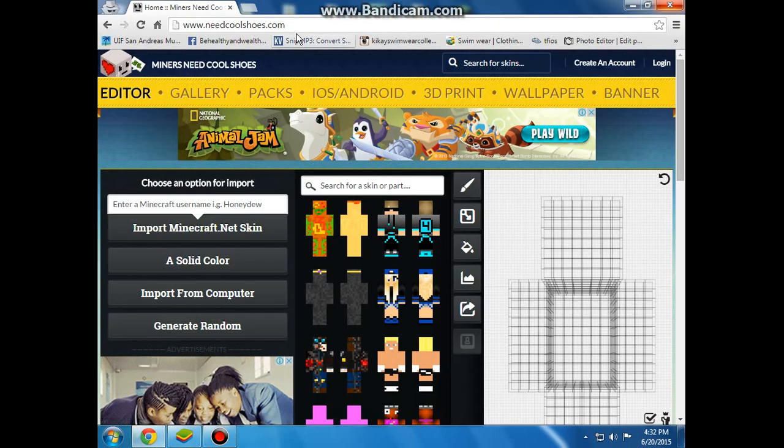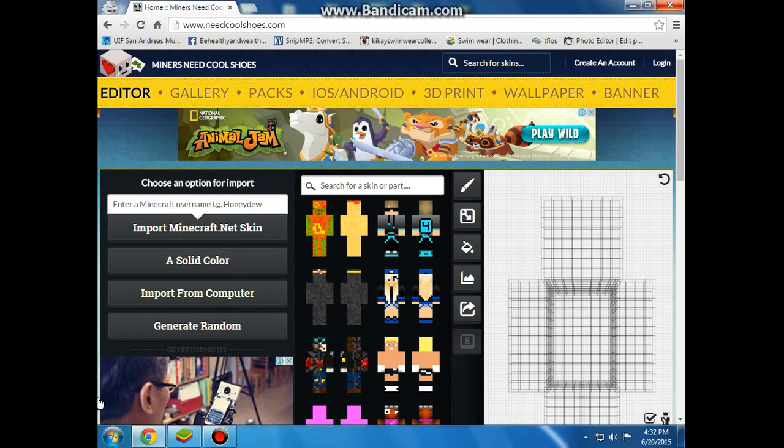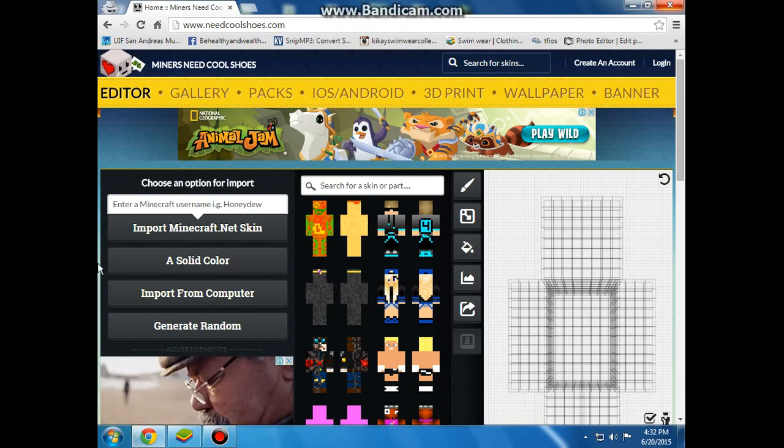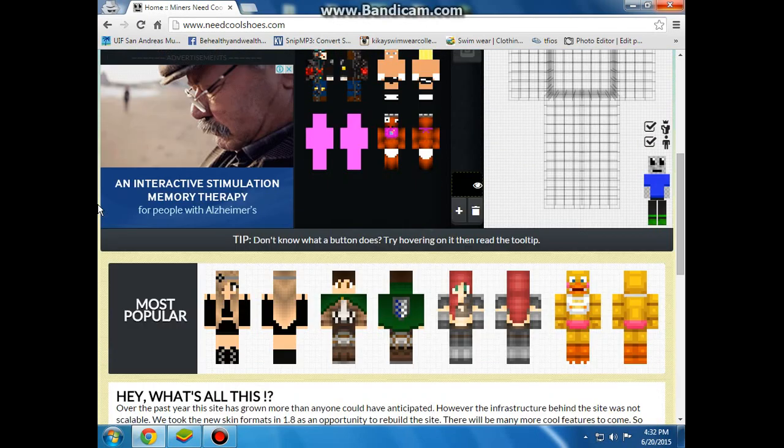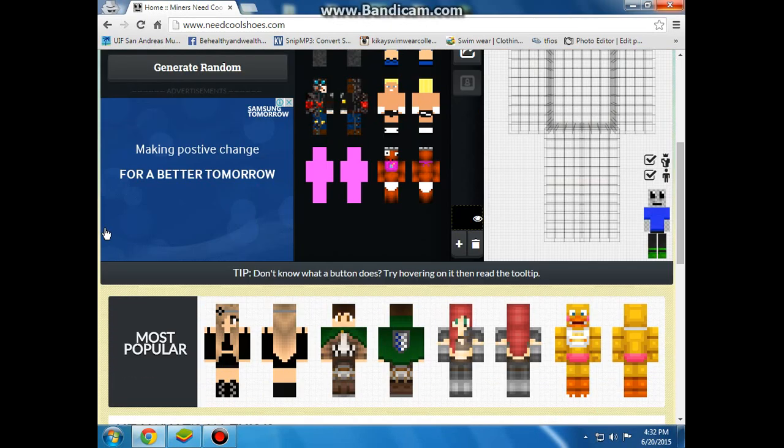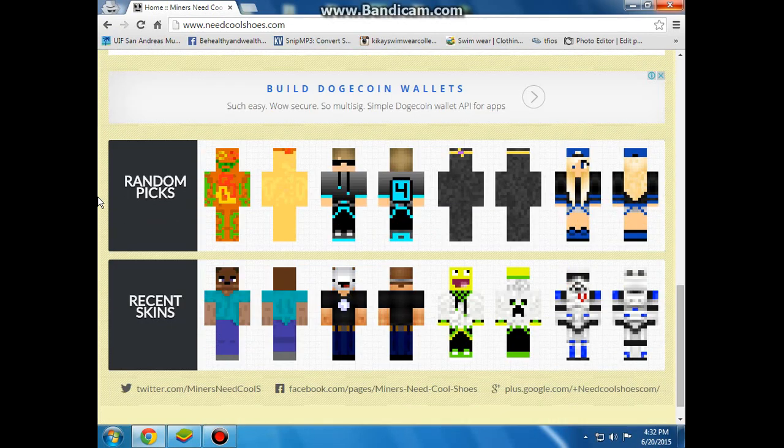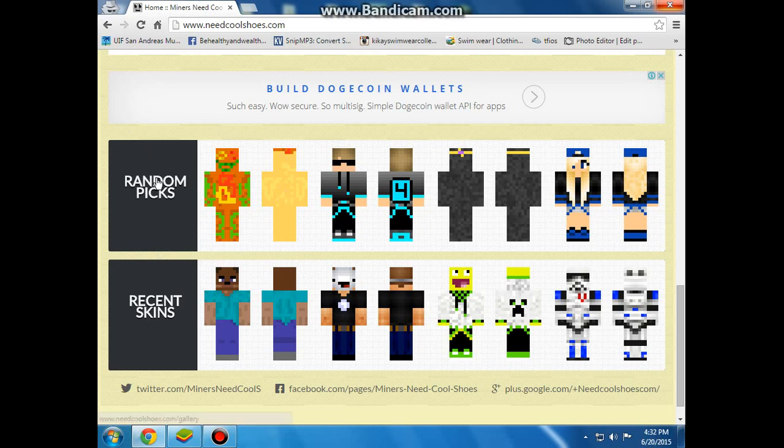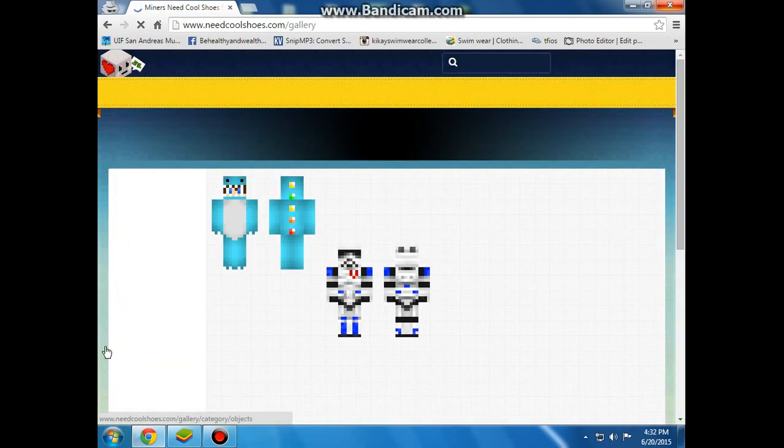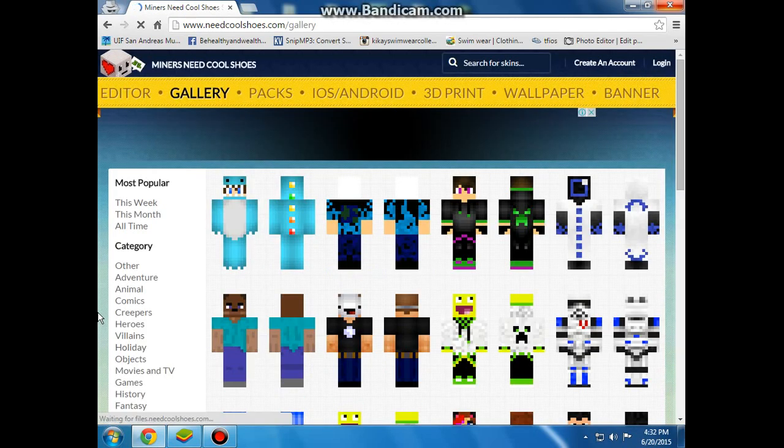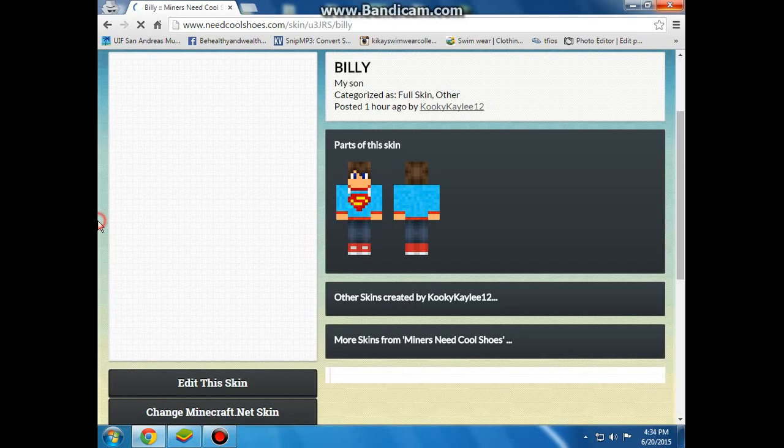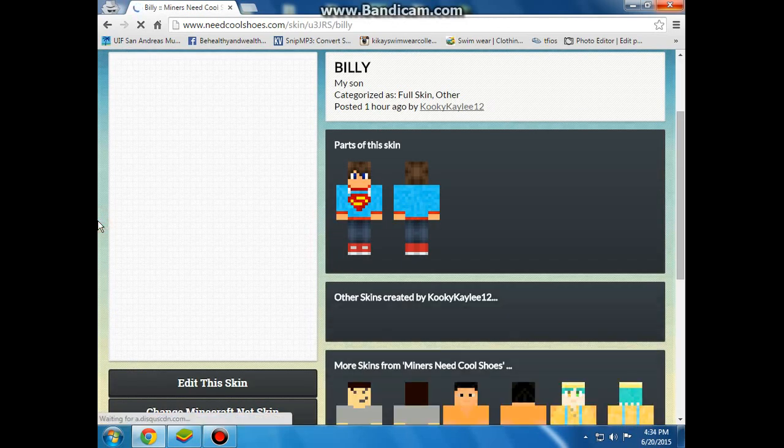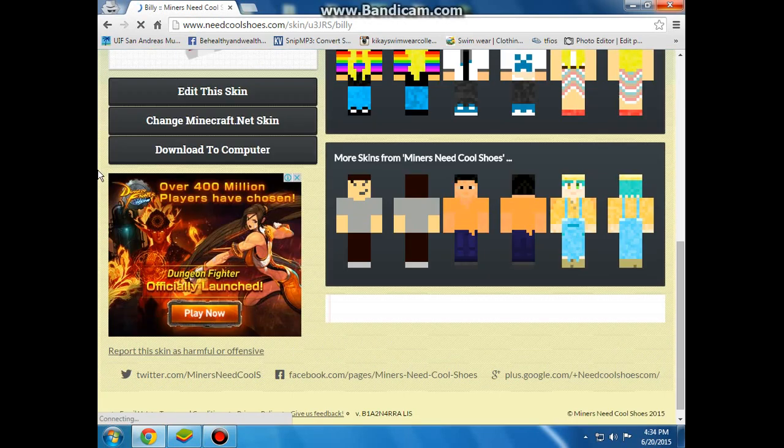NeedCoolShoes.com, the link is in the description. So if you're at the site now, what we're going to do is scroll down and go to random picks. And I'm gonna choose the skin that I want and I'm gonna be back when I choose. So yeah, I'm back and I found my skin